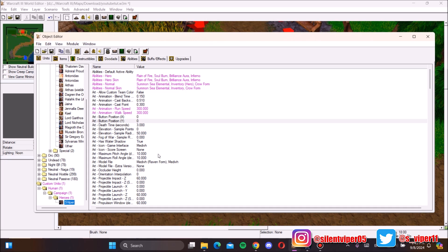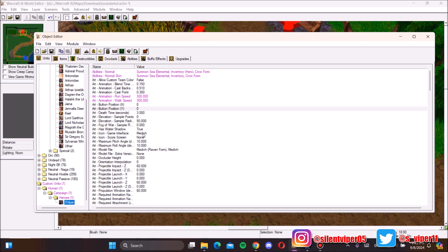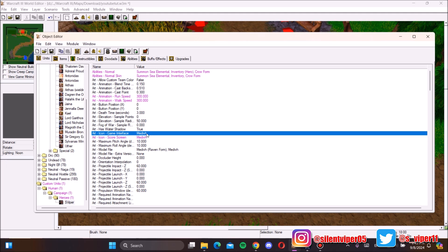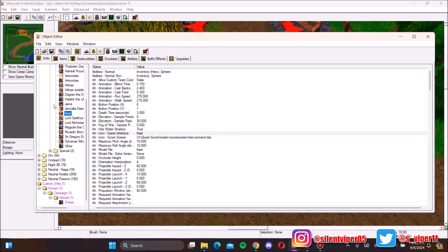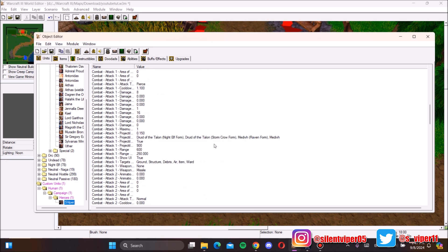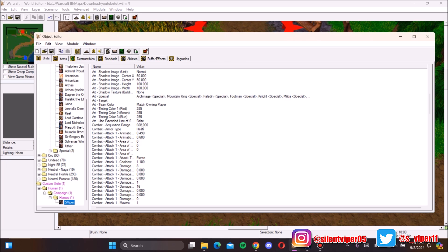The animation settings don't matter much. For movement speed, let's change it to 300. Another thing you want is the game interface — specifically the hero screen icon. Search for Mediv and assign that screen icon. As you can see, all heroes have one, so make sure to place it there and pick the appropriate icon.